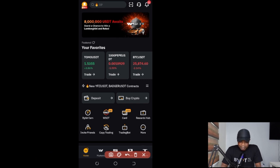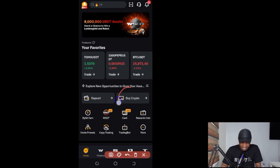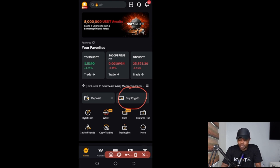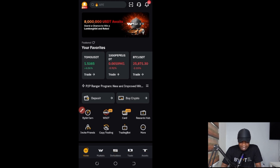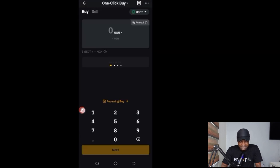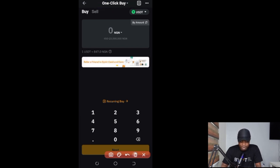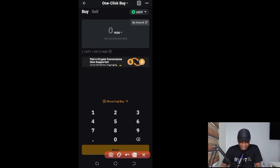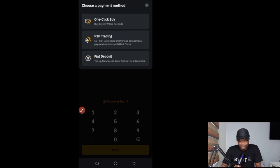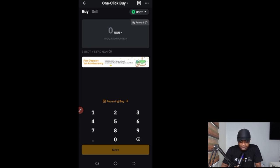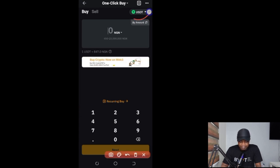Now let me jump into my Bybit app and show you how to do this on mobile. Once you log in, look for where it says 'Buy Crypto' — if you've used P2P before, it might show 'P2P Trading' instead. Either way, click on that. By default it should bring you to the One Click Buy page, but if not, click the arrow to select it. From there you can also go to P2P Trading or Fiat Deposit. Make sure you're on the One Click Buy option.